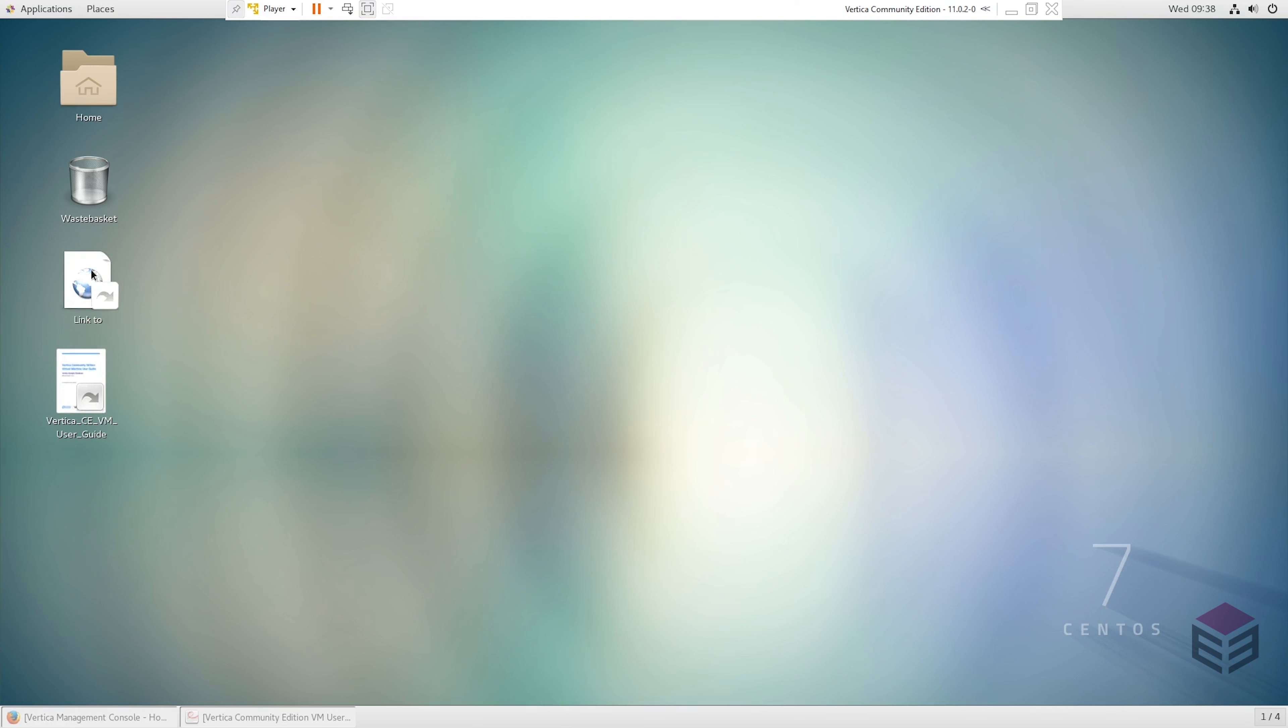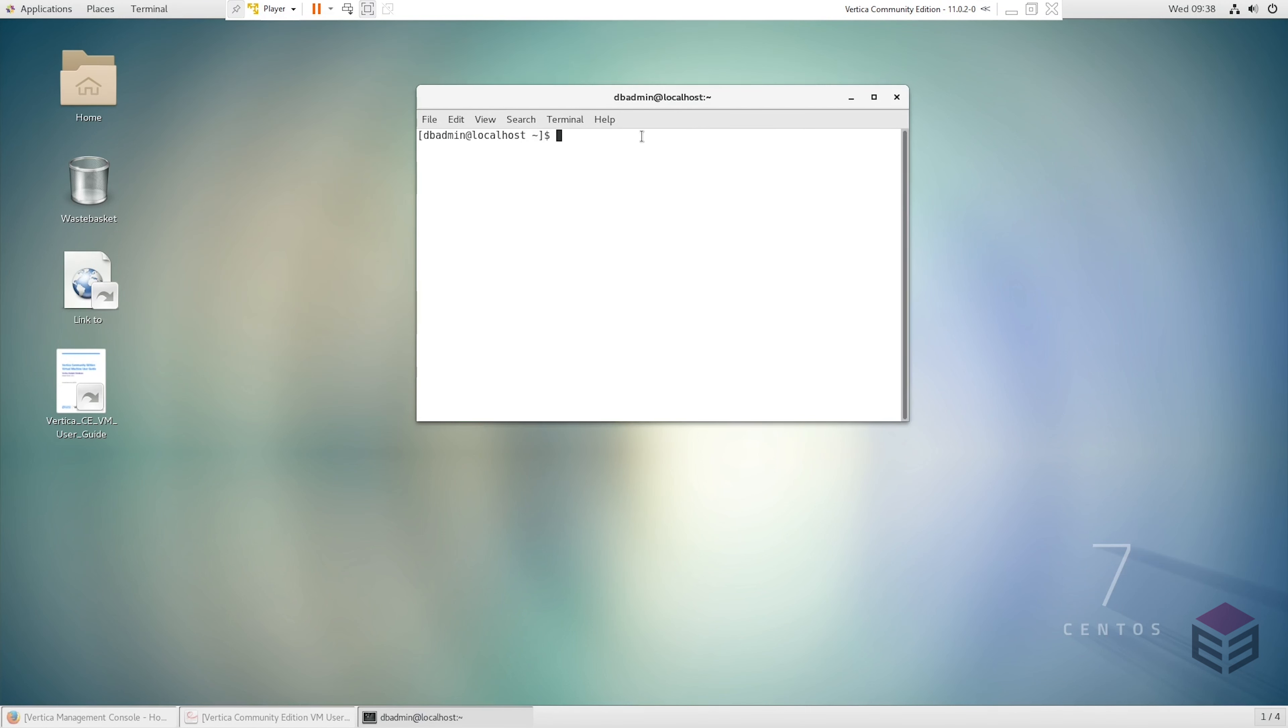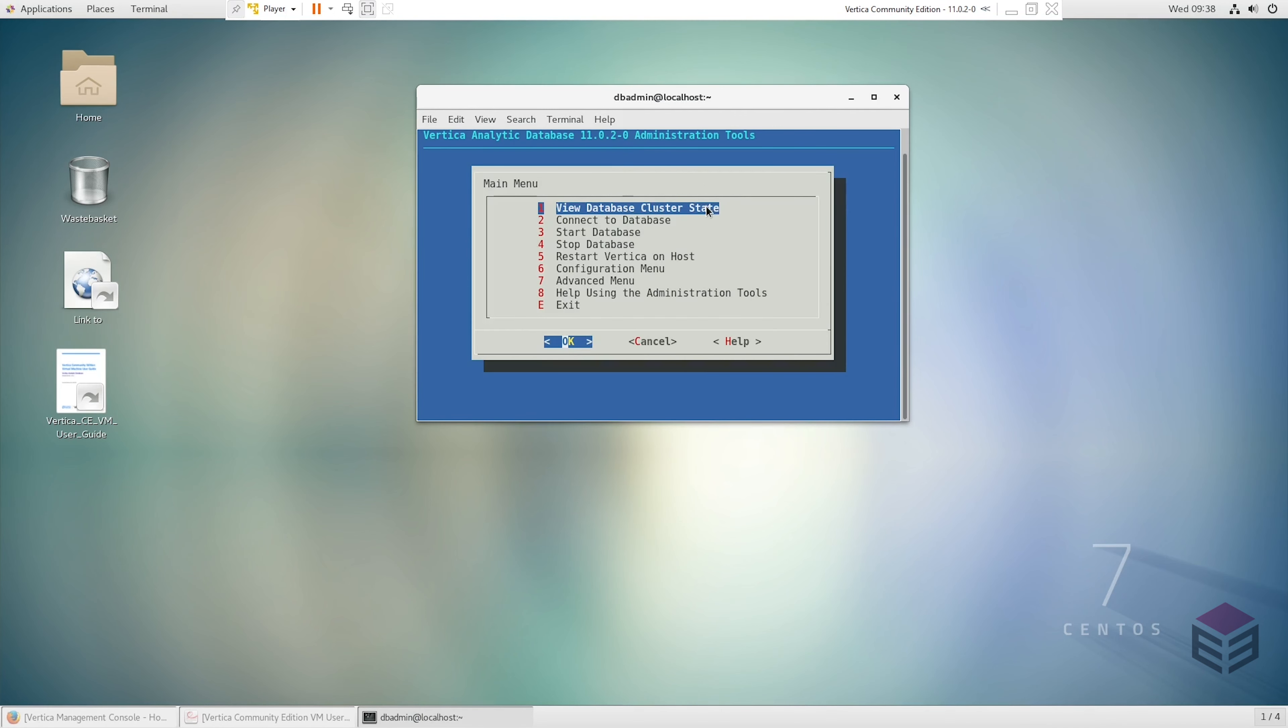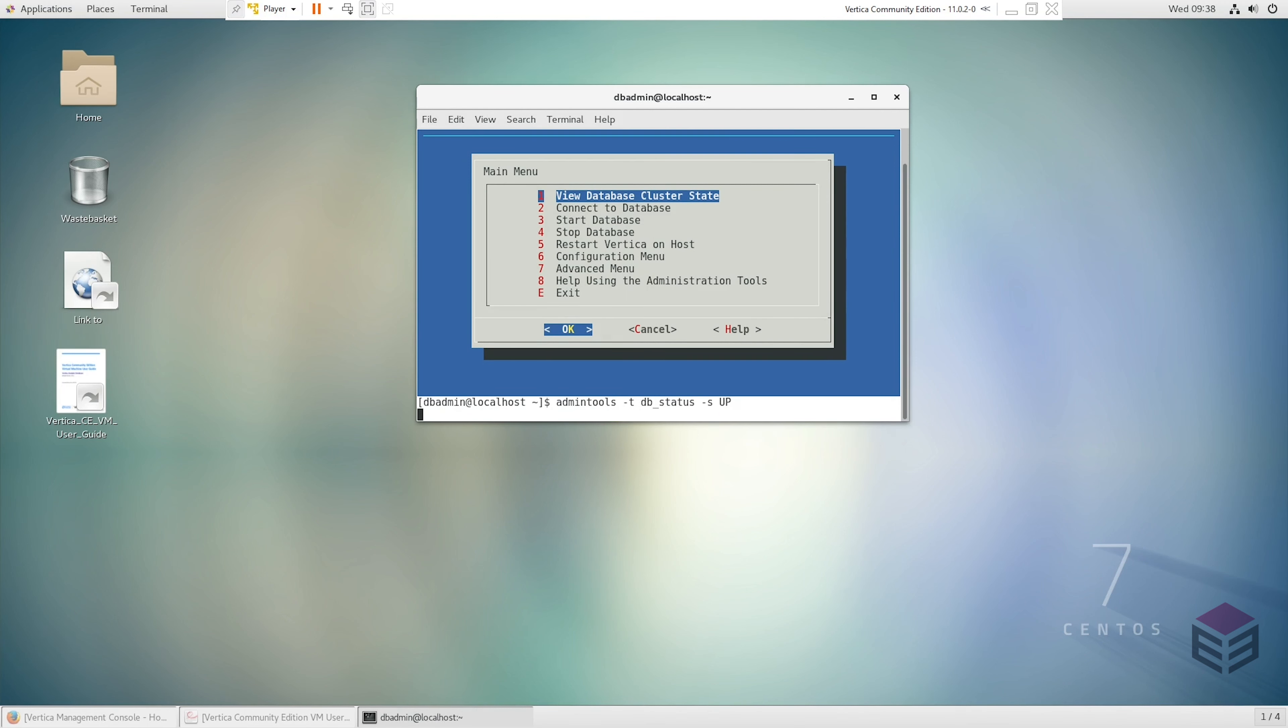Before we move on to the management console we'll just discuss quickly three different ways that you can access Vertica. One is through this management console and the next is by using admin tools on the command line. This will bring up a graphical interface. We can do this and we can also cancel it, and then we can type in commands after admin tools. Here we can see that the database VMART is up. These are the main ways you'll use to access Vertica and carry out commands.